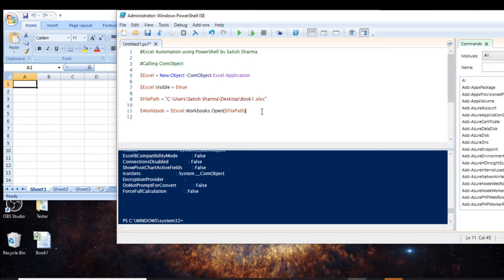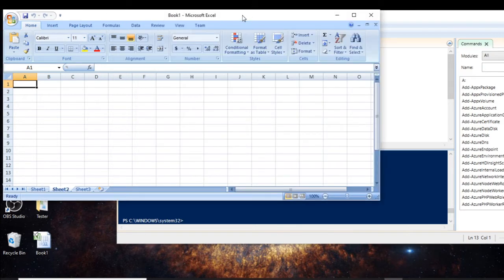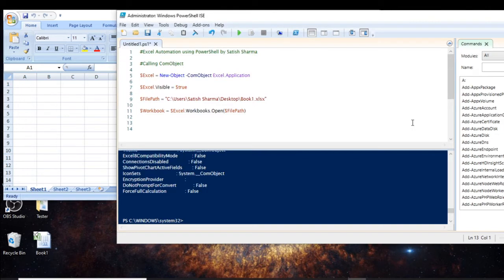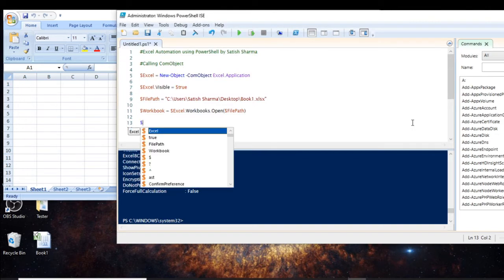Now let us see how we can write anything in a cell. The key concept is: when you want to write in a cell, you open a particular workbook, then you select a particular worksheet inside the workbook, and then you select the cell to write. So these are the three steps — open the workbook, select the worksheet, select the cell — and then you write.